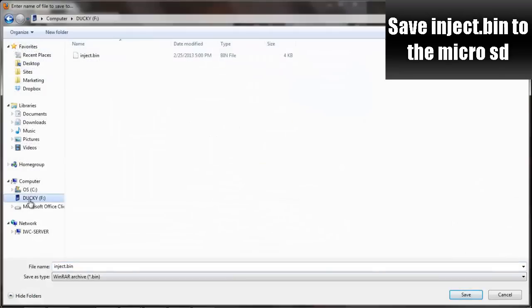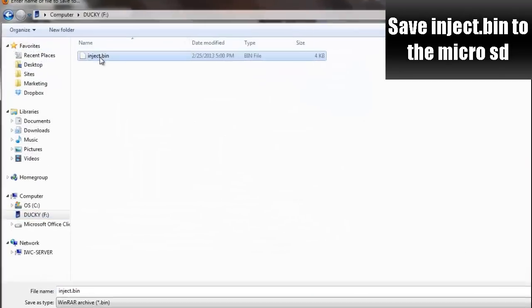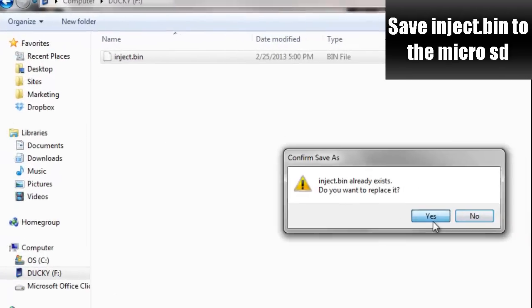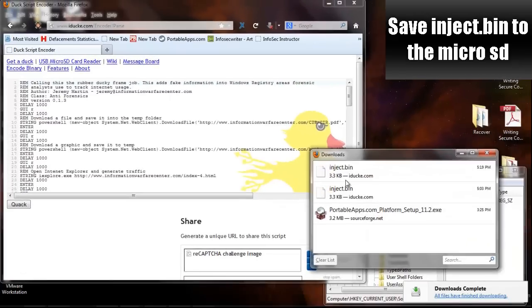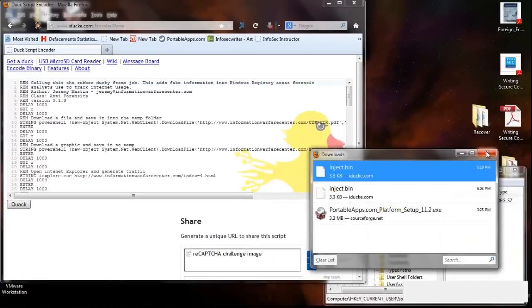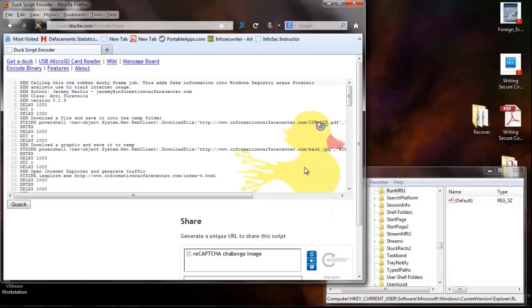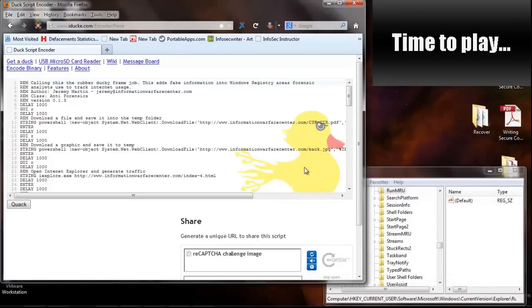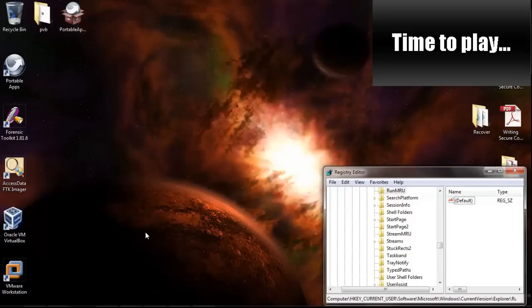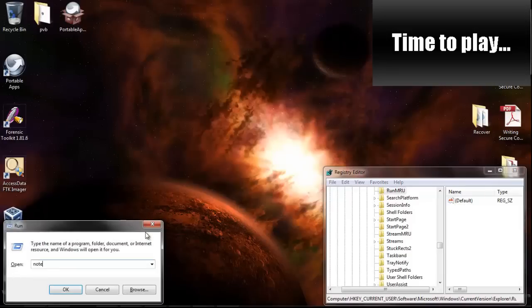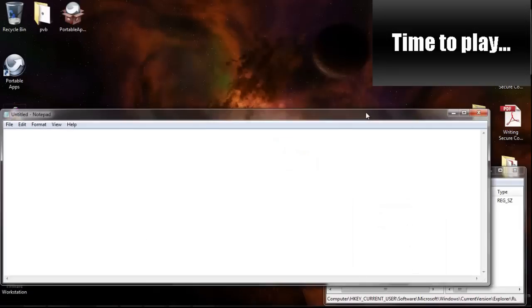You're going to want to save the inject.bin onto the USB Rubber Ducky's microSD card. Once it's saved, you take the card out, you put it into the USB rubber ducky, and then you plug it into the computer.